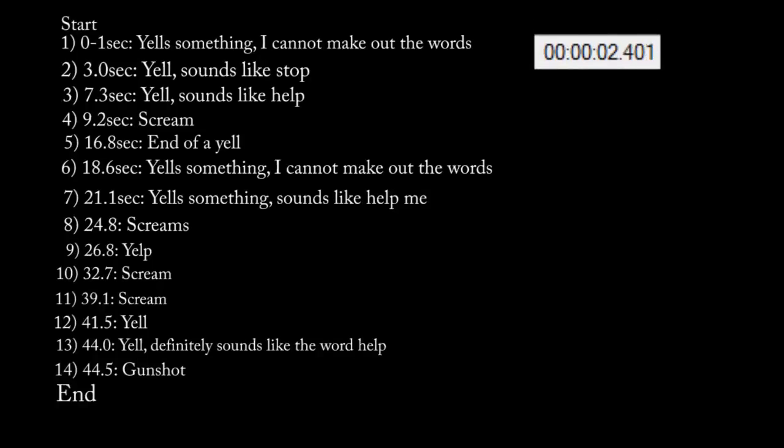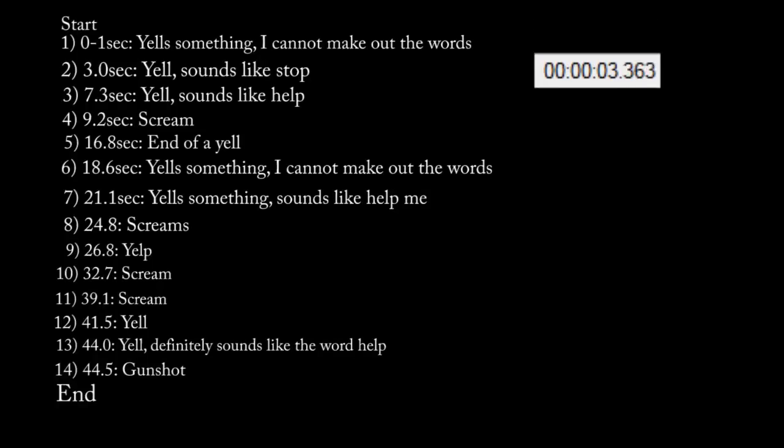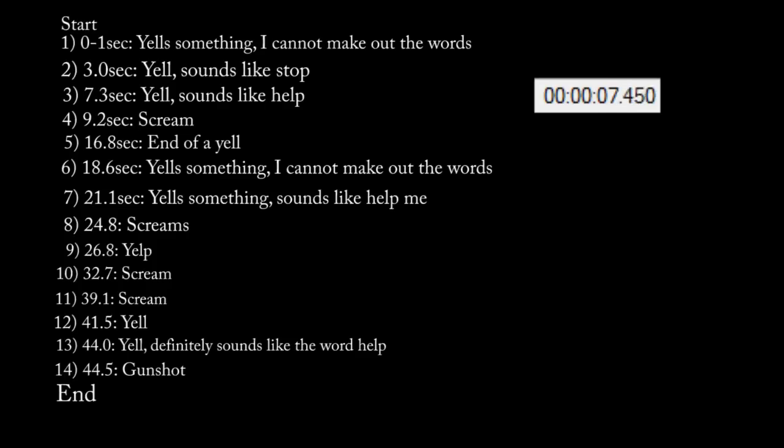9-1-1, do you need police, fire, medical? Maybe both, I'm not sure. There's just someone screaming outside.